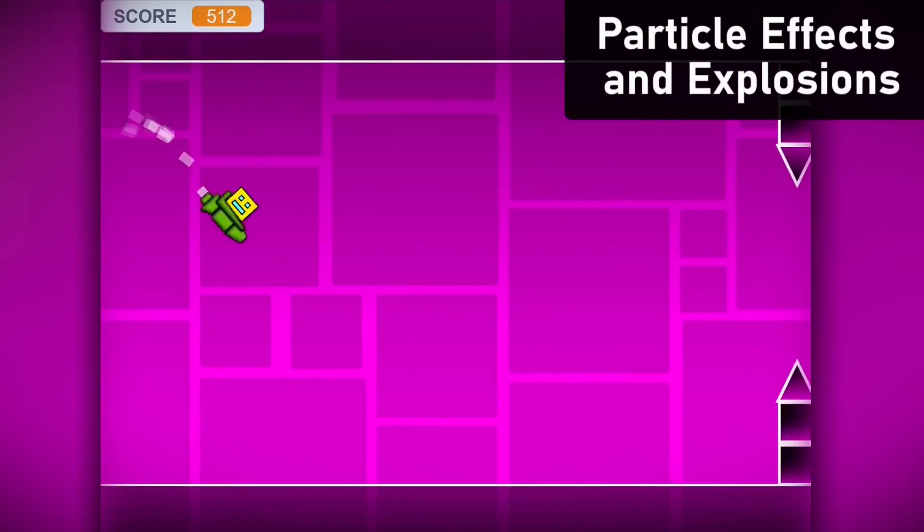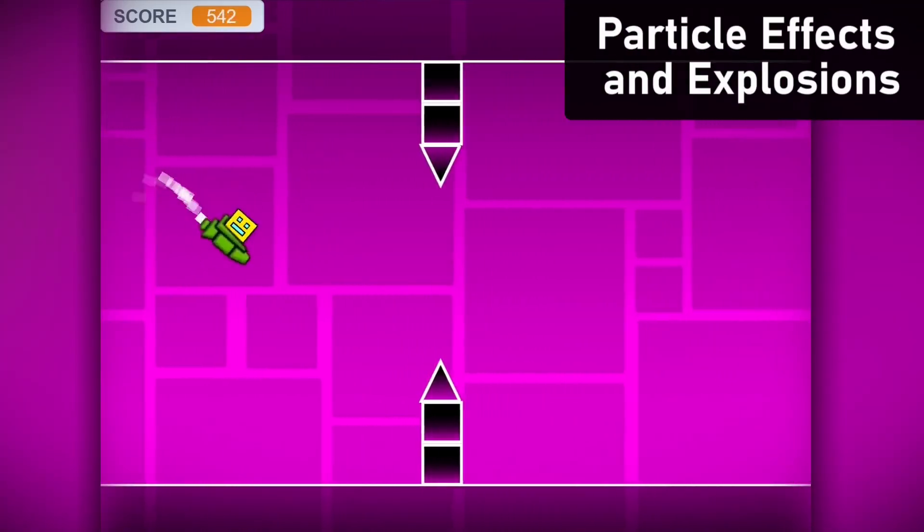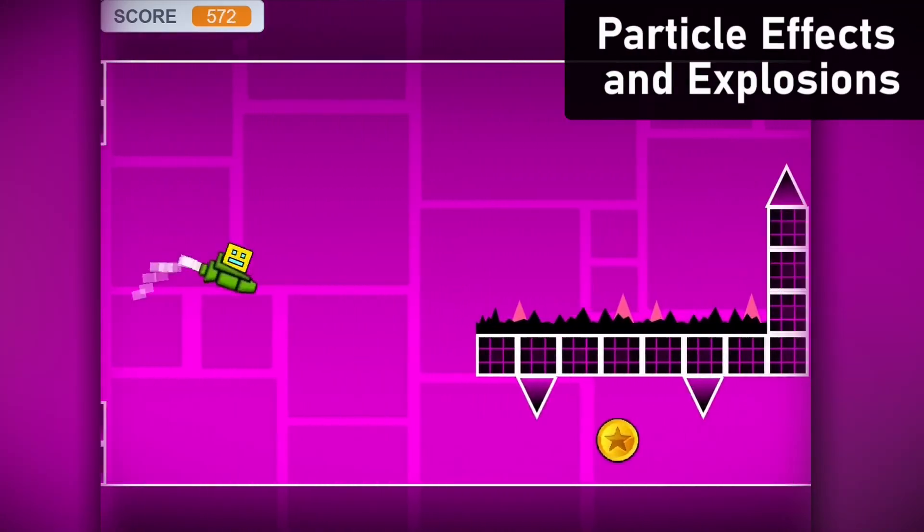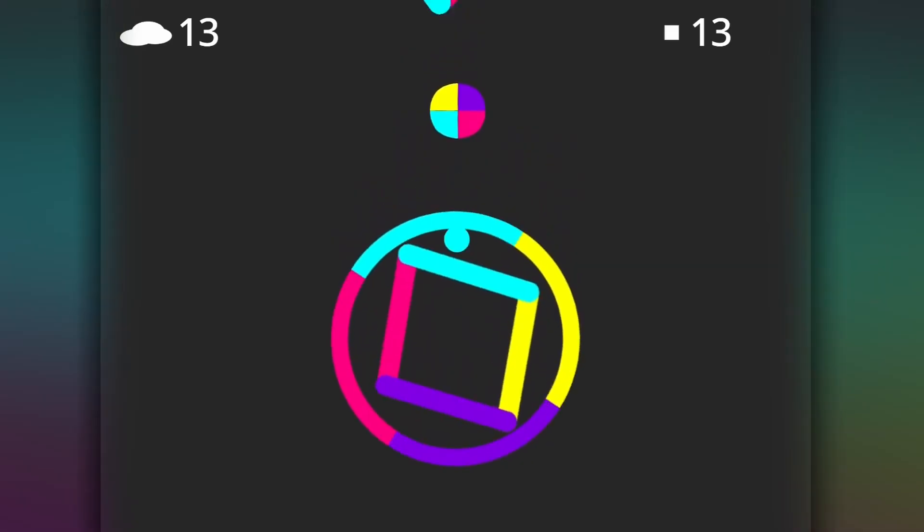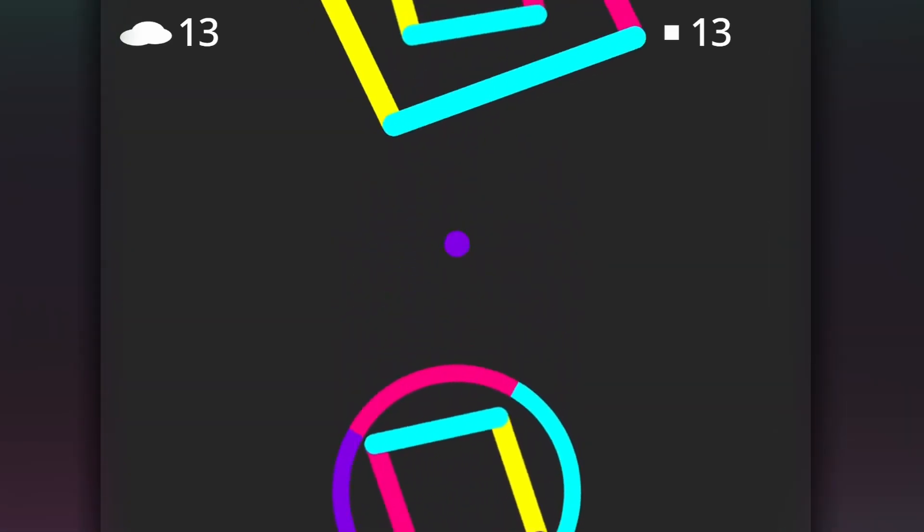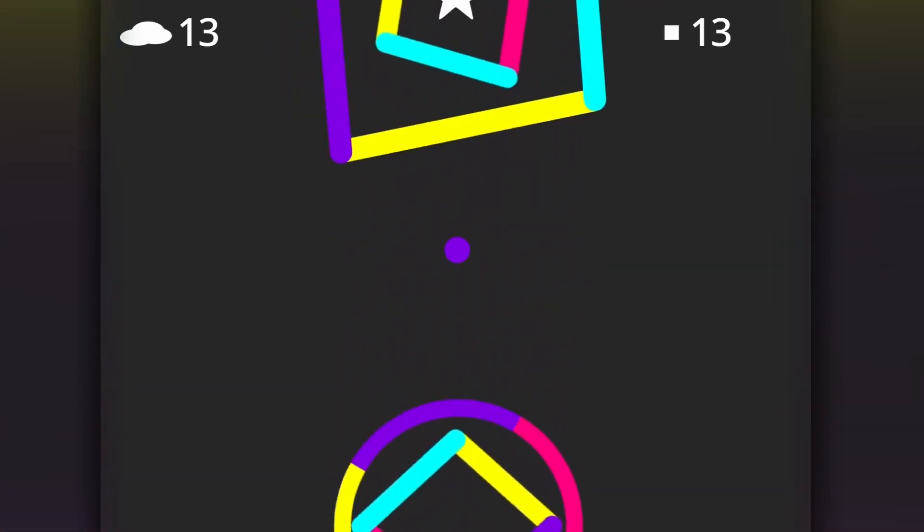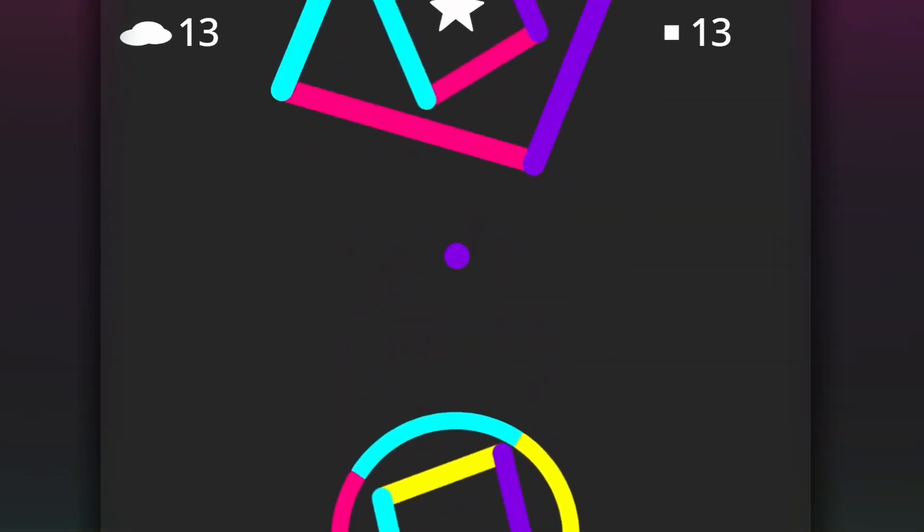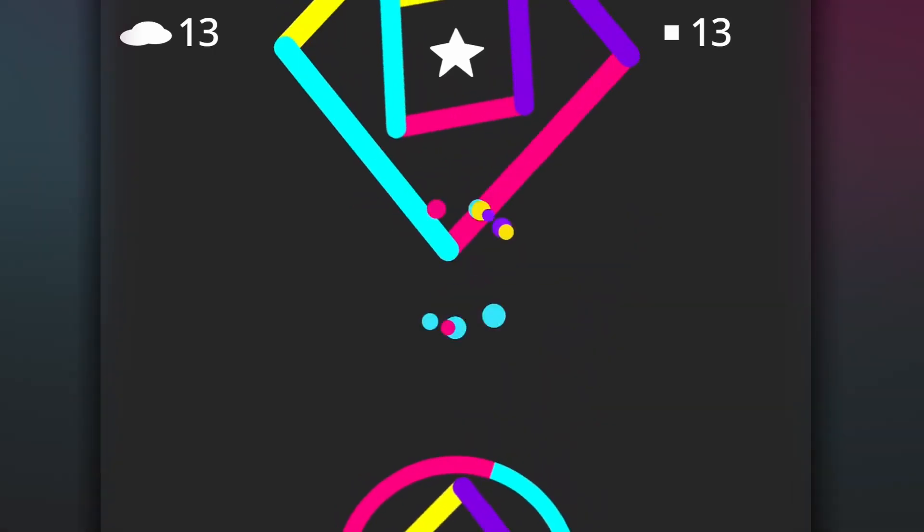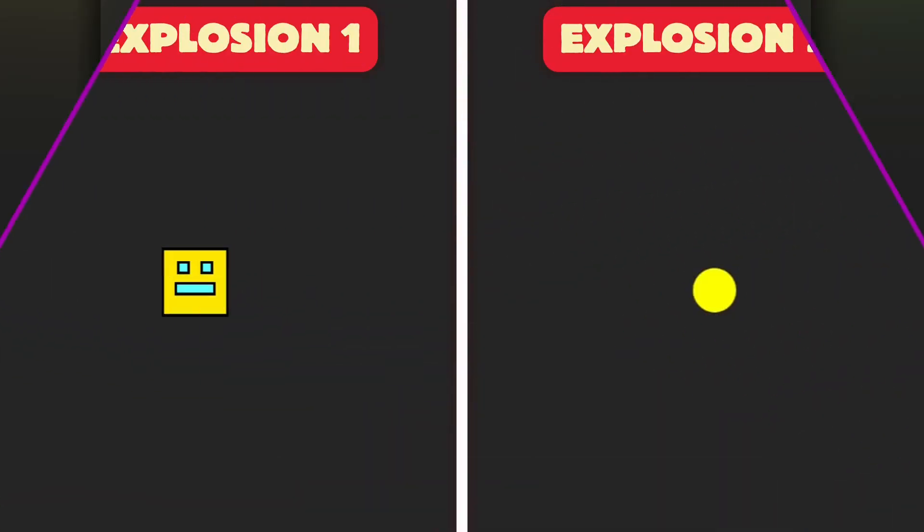This is how you can create awesome particle effects and explosions on Scratch. These are incredibly common and you should see why, they really make games look so much better.